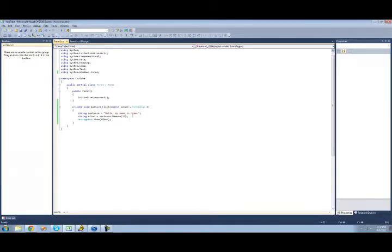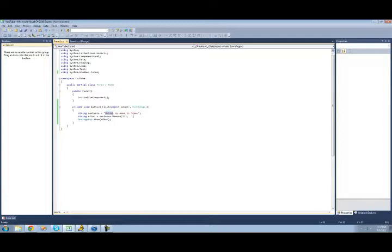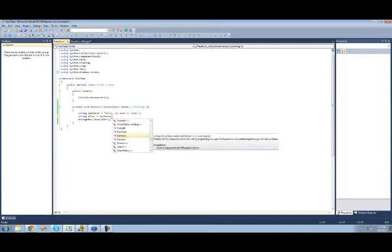So that's it for the remove method. We're now going to be looking at the replace method. So say we want to replace this hello with hi. Well, in order to do that, we're just going to want to use the replace method. So we're just going to do replace.